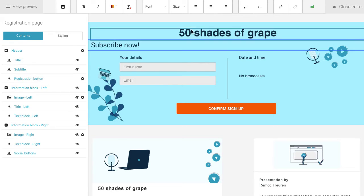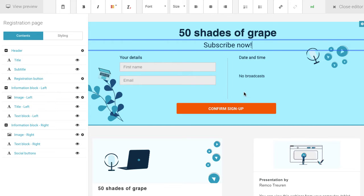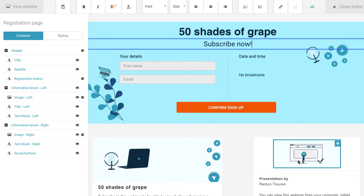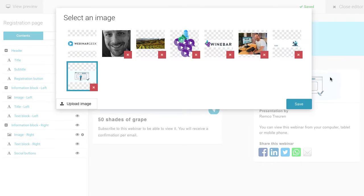To change an image, select the image and upload an image from your computer. You'll immediately see the results.